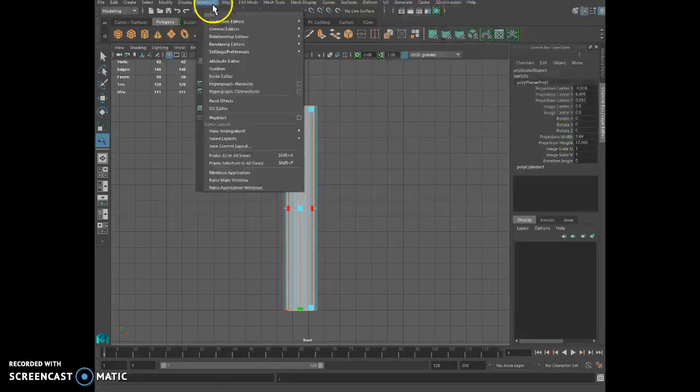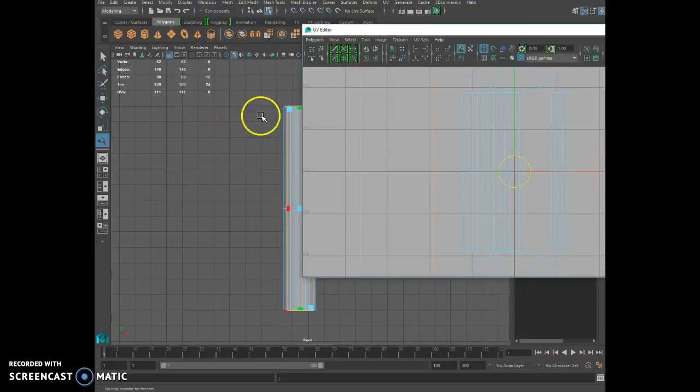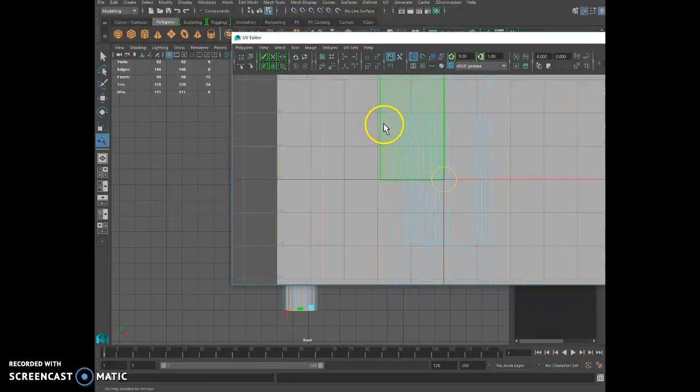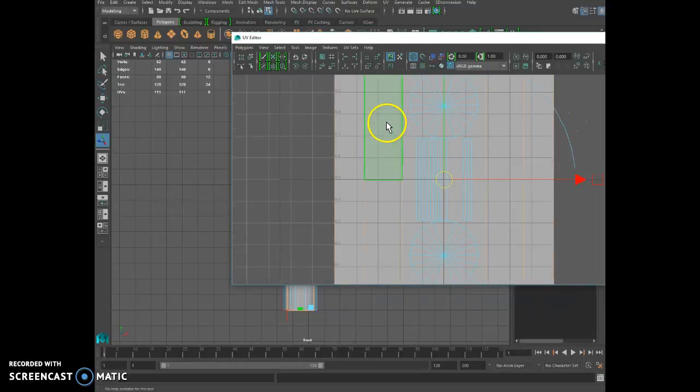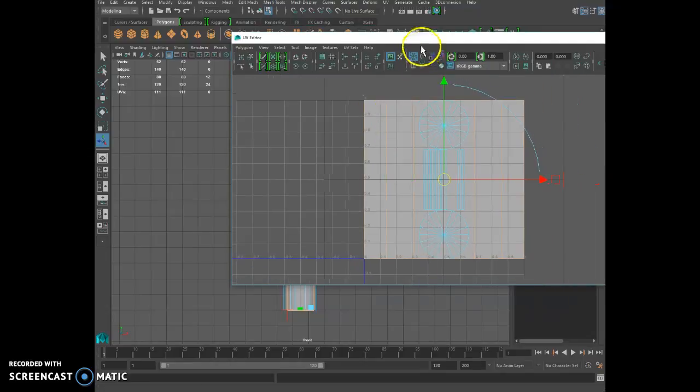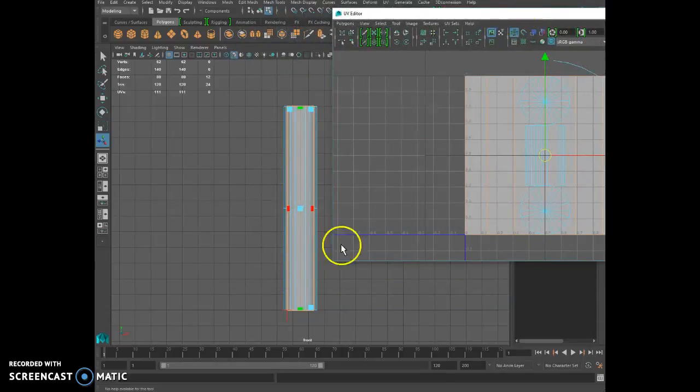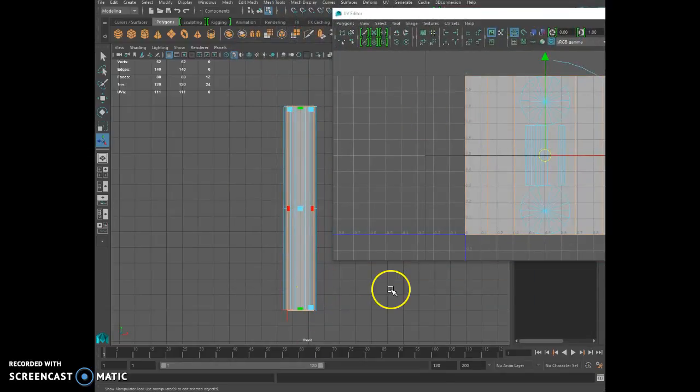Alright, now if you go into the UV editor. This is the mesh. This is the UVs. Alright, let me move that on the side.